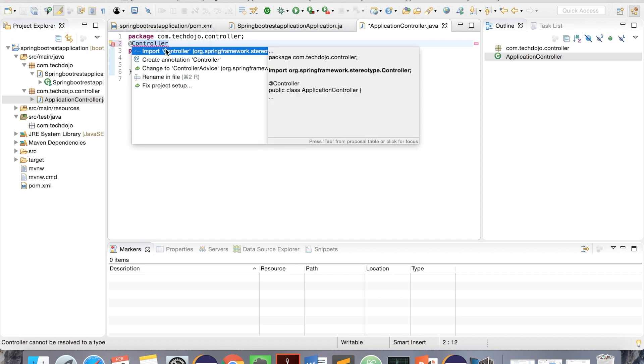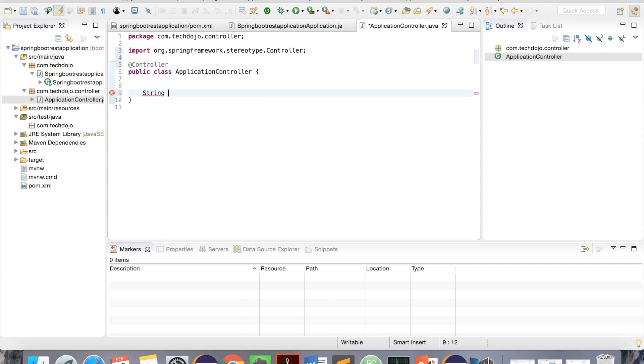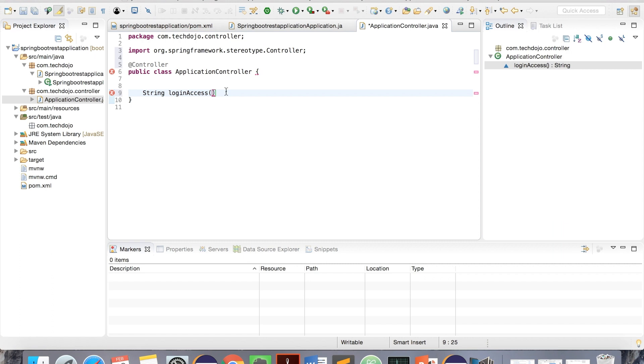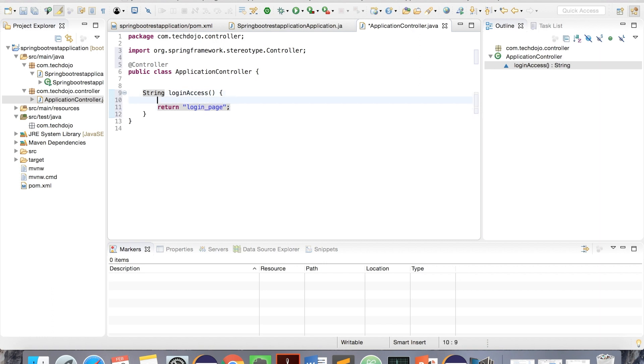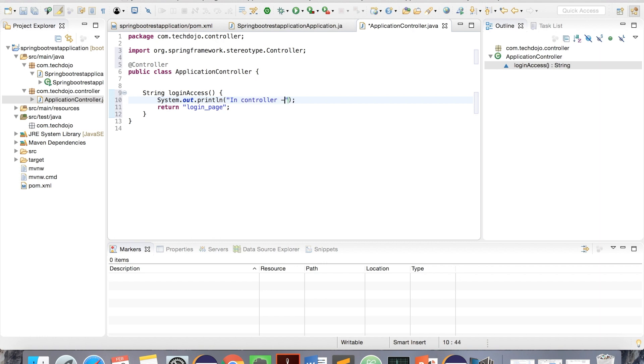Import it, and here we need one method. I'm creating a login page, so just give login method here, and return login page where I am returning JSP as login page. Sysout 'in controller login method' just to make sure it is working.